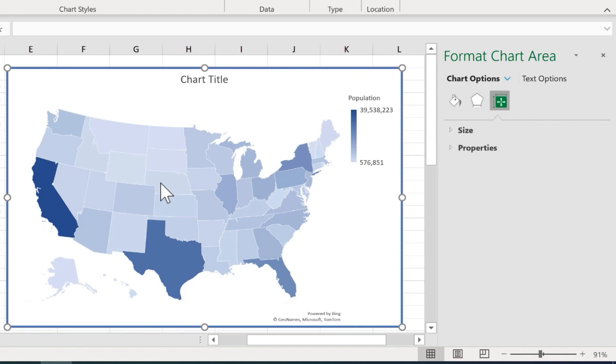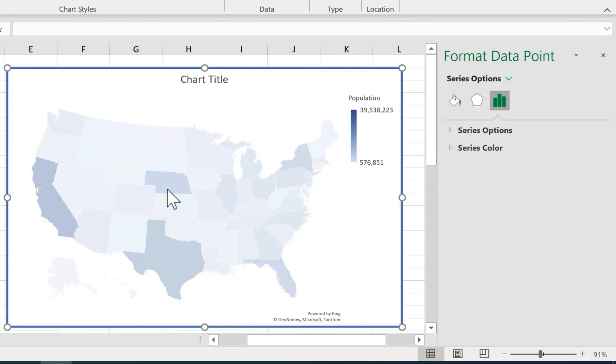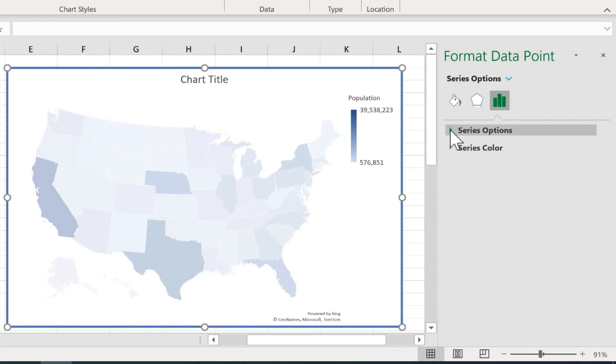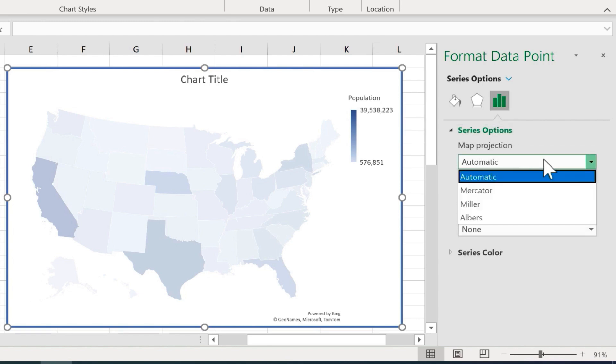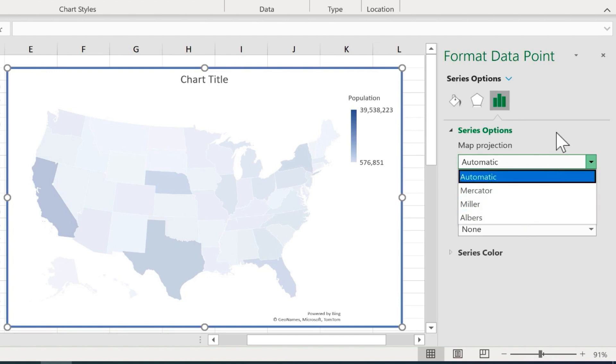Now if I double click on the actual map itself, not just the chart, but the actual geographical map, notice that I get another different option here in the panel. And these are the series options. So I can just move down here, click this arrow, and I could change the map projection if I want to. This is an advanced feature, and in this case, I'm not going to change that.